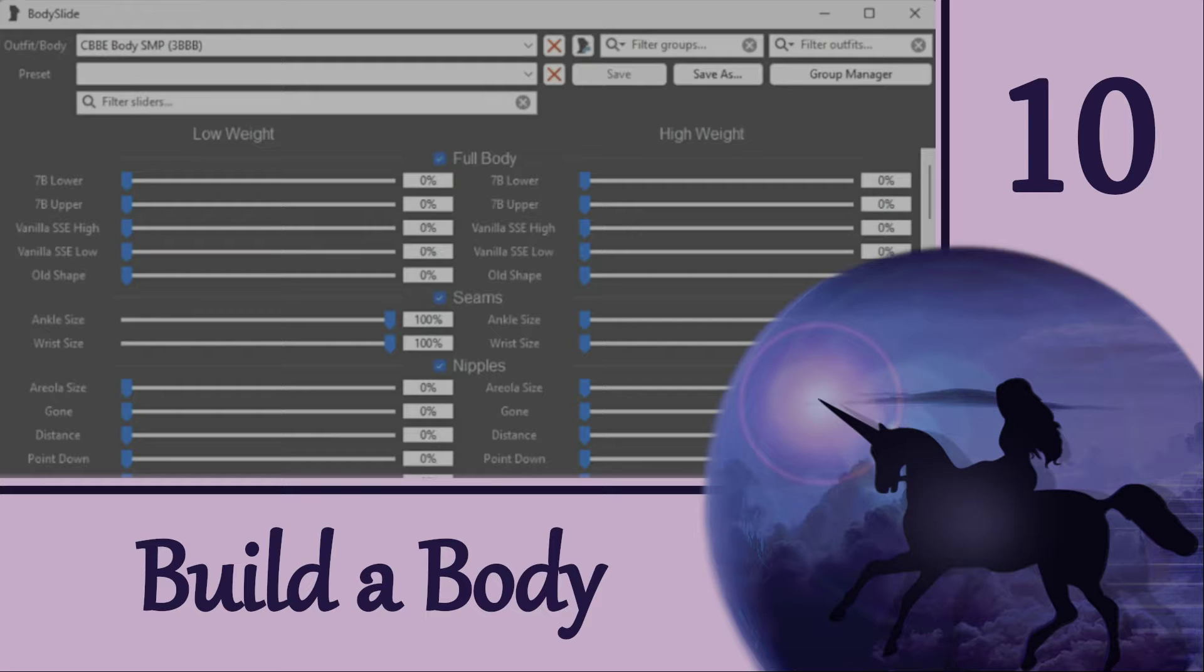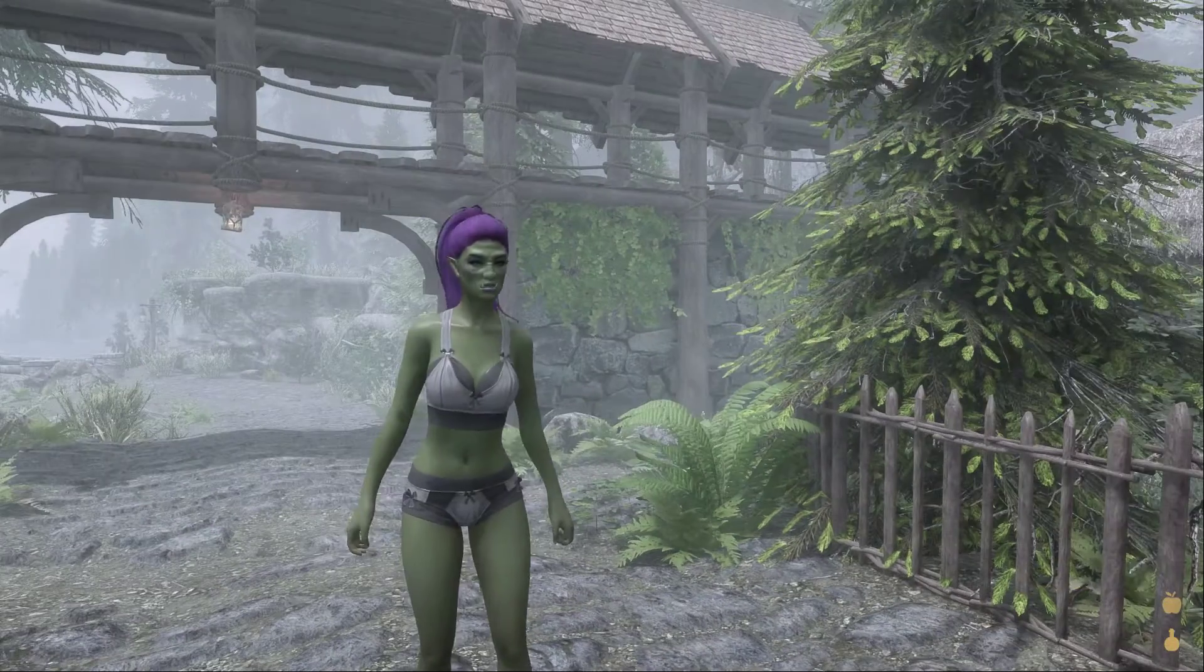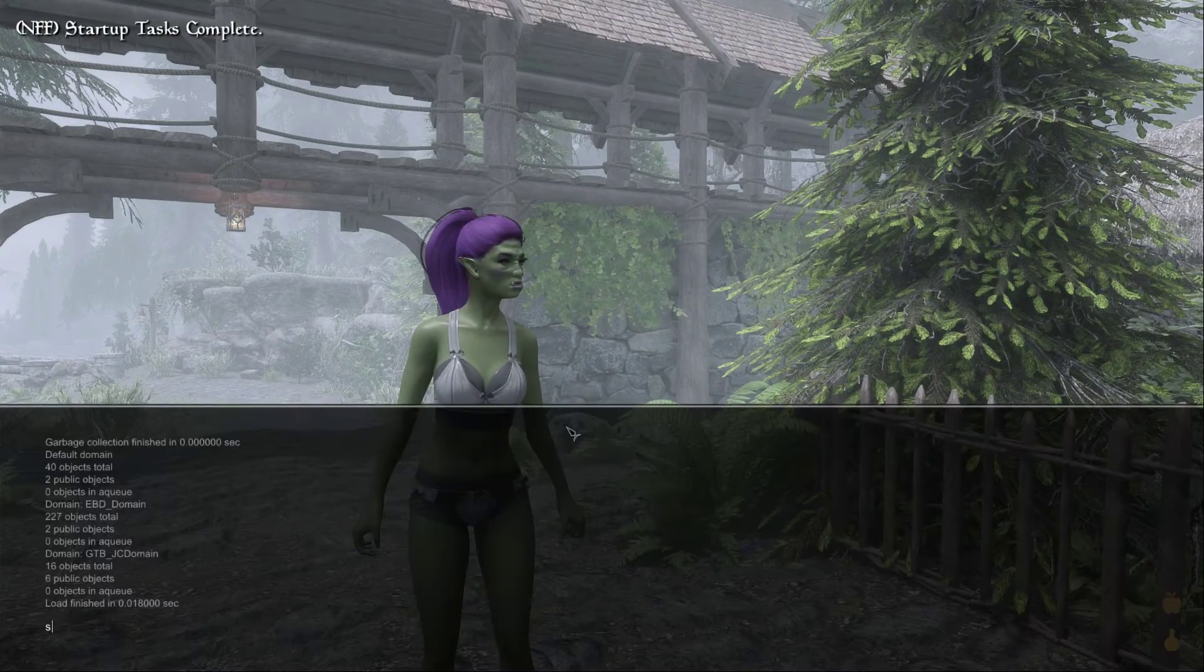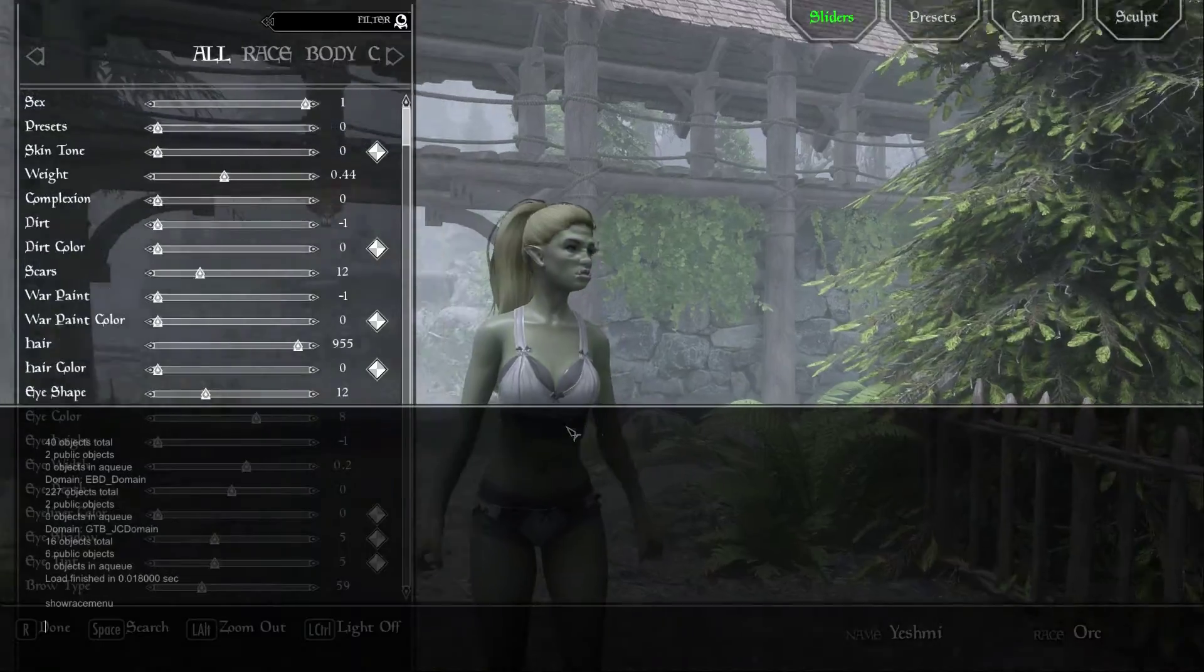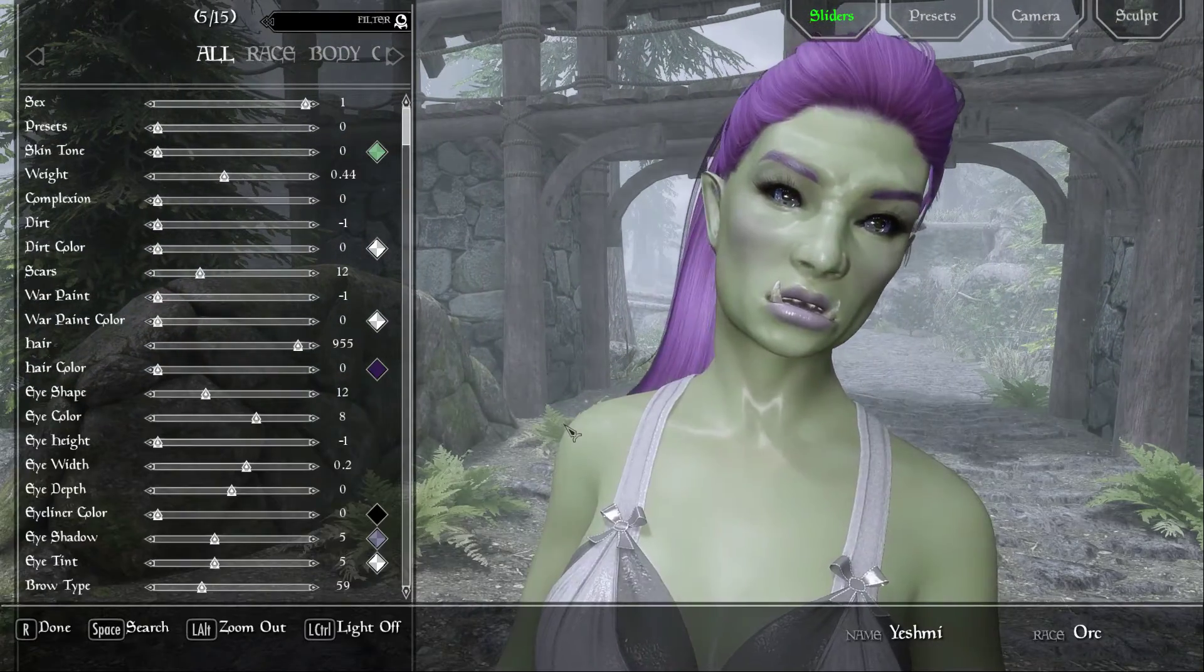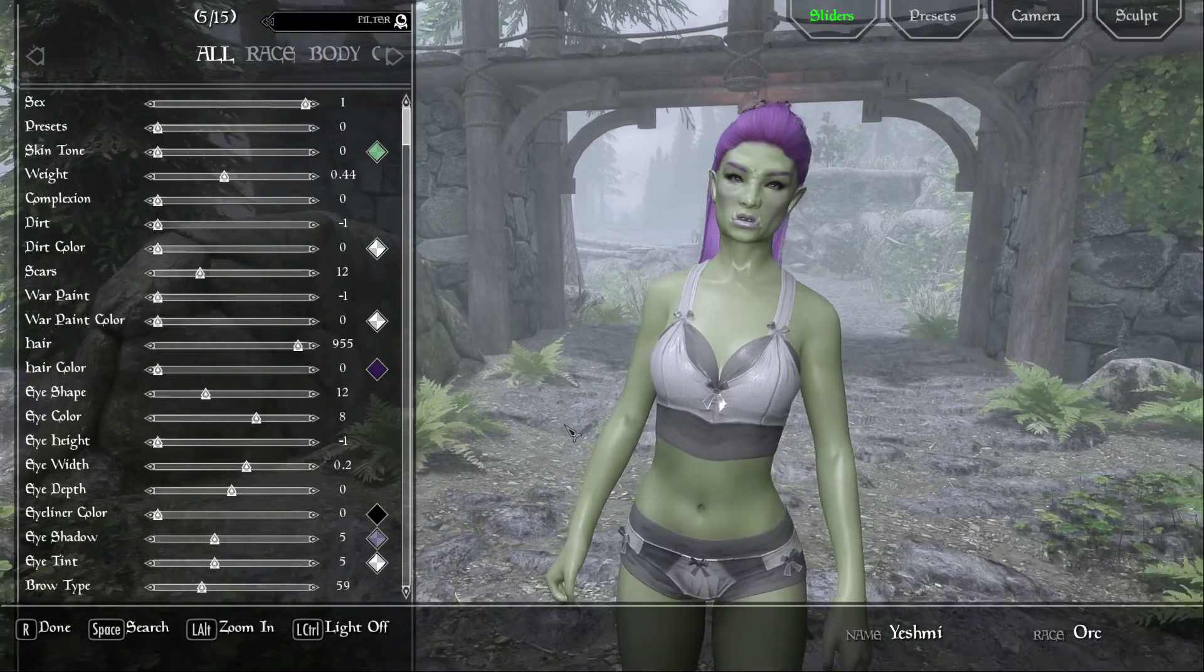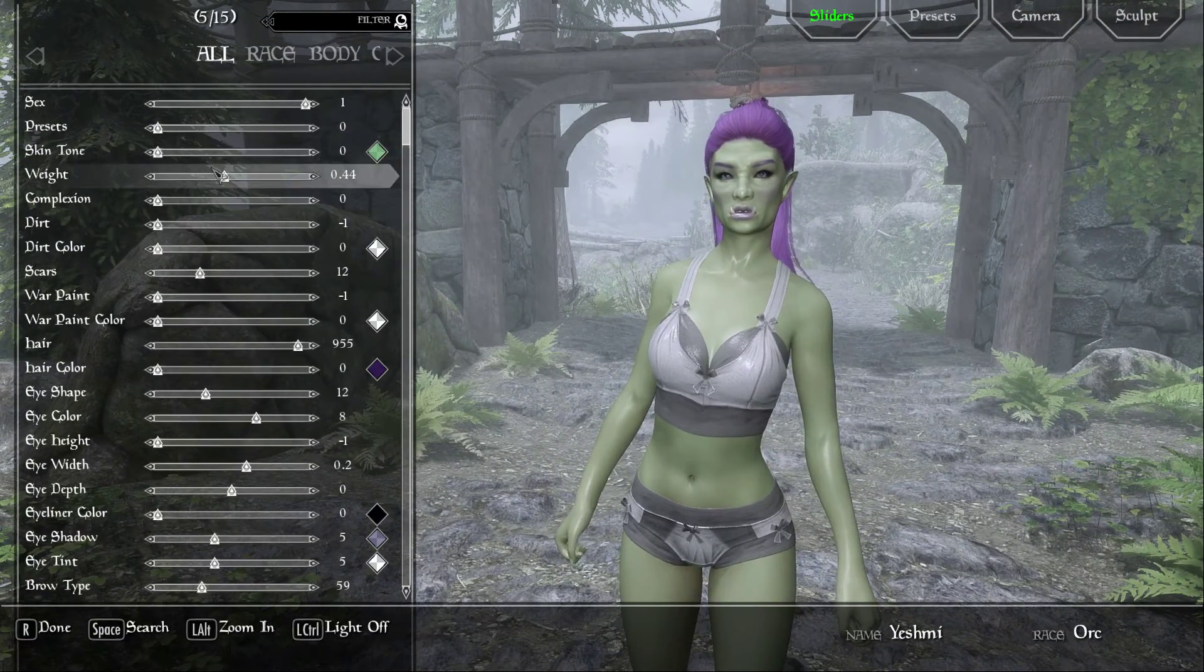Hi everyone and welcome to my Bodyslide series. We've covered a lot of background information in the previous videos and now it's time to really dig into the program.